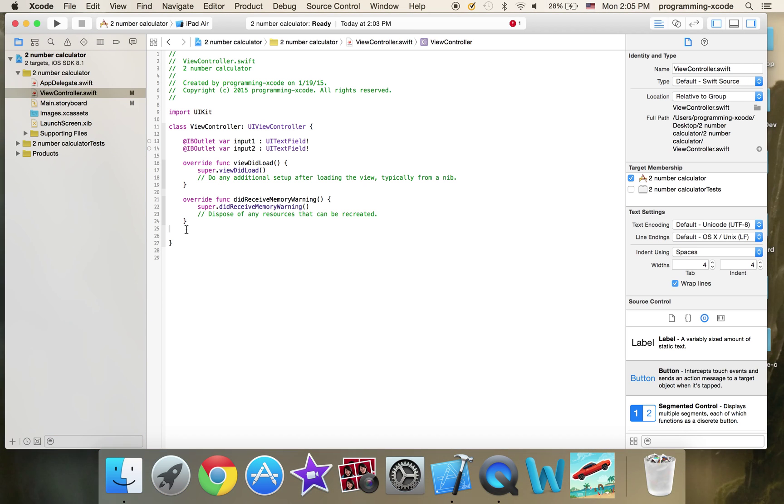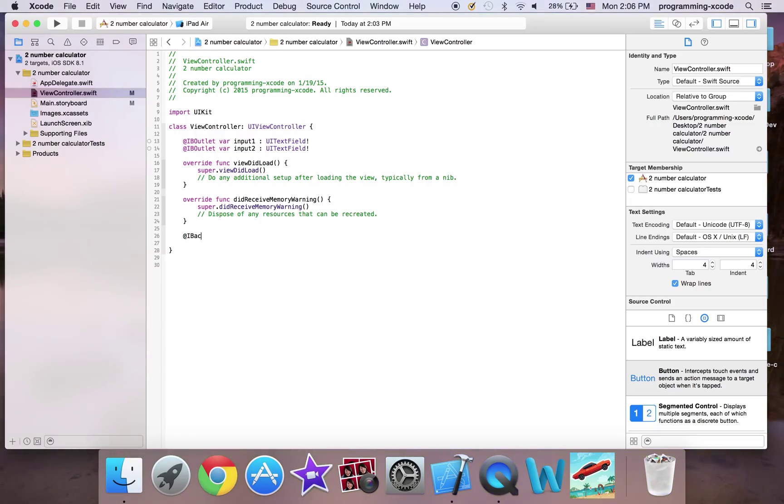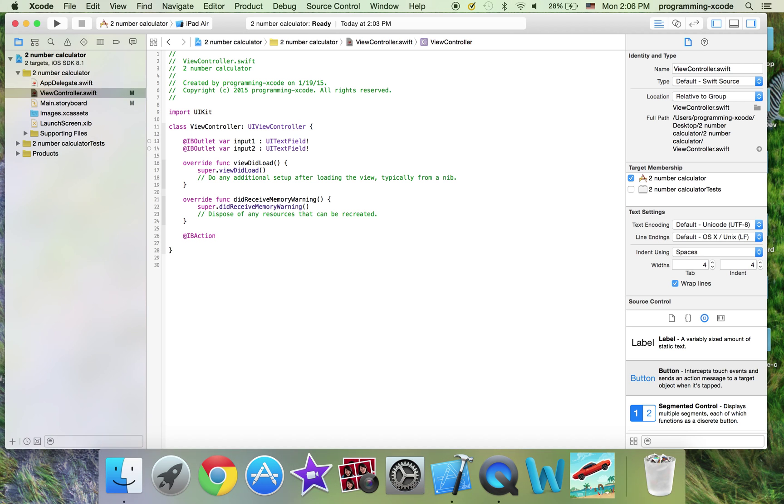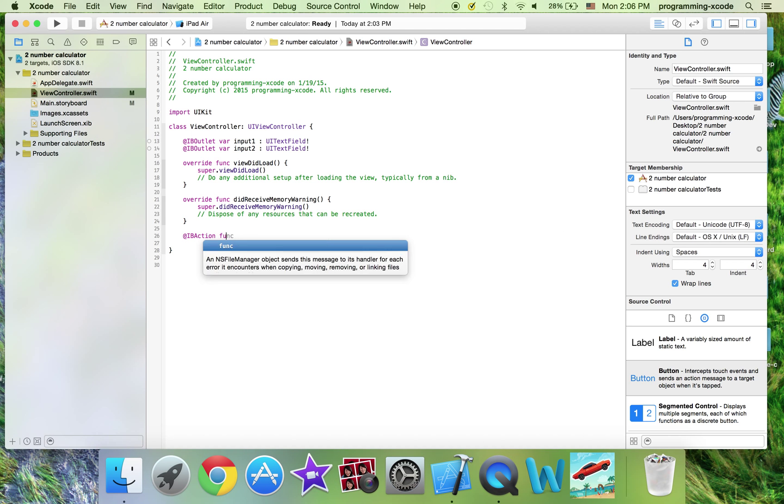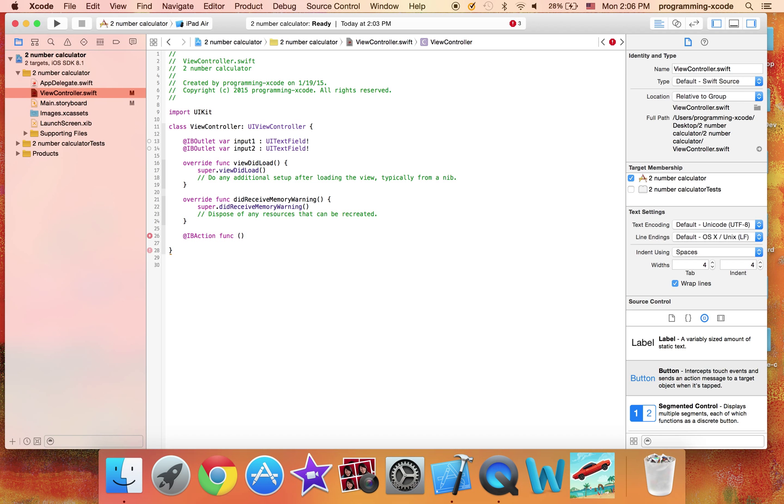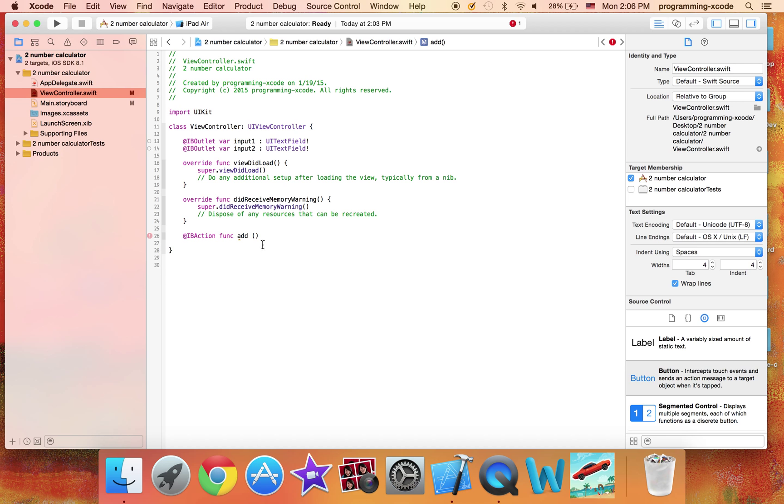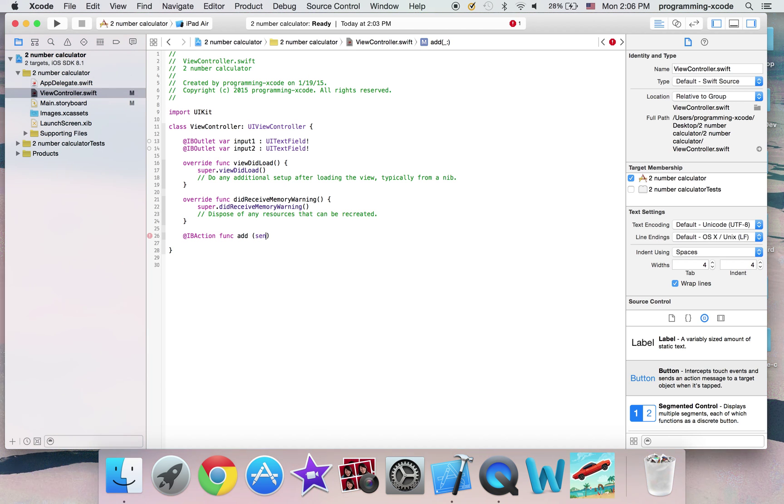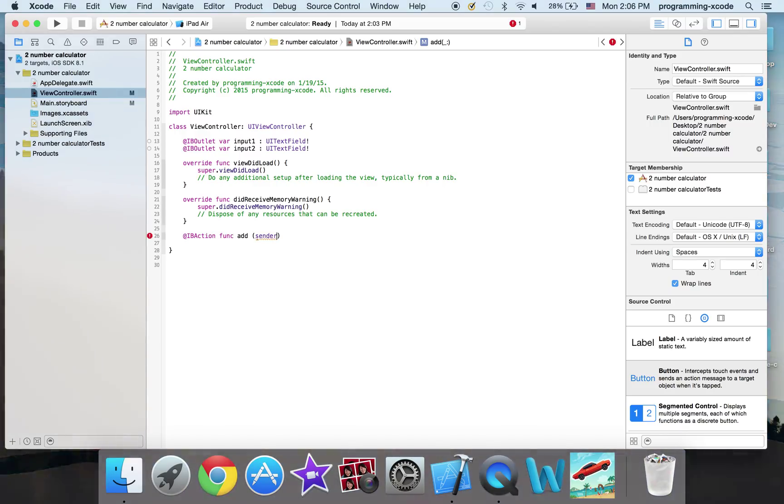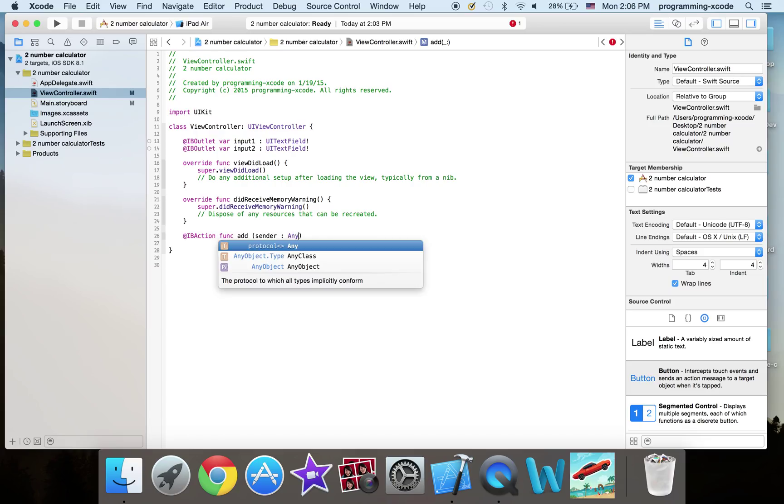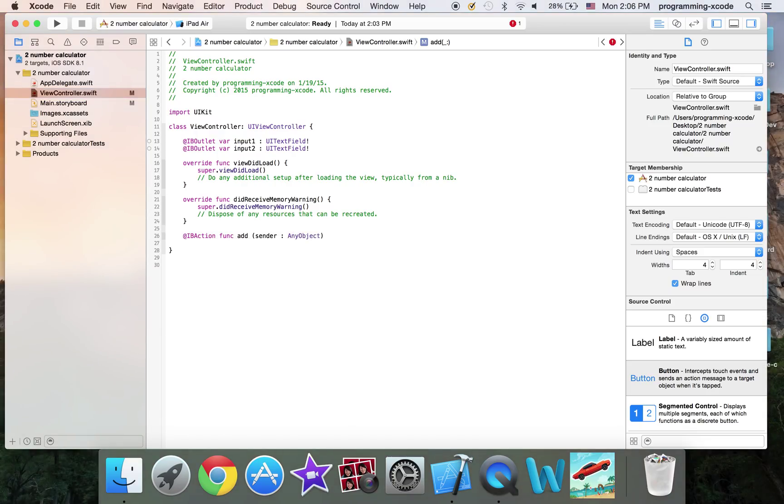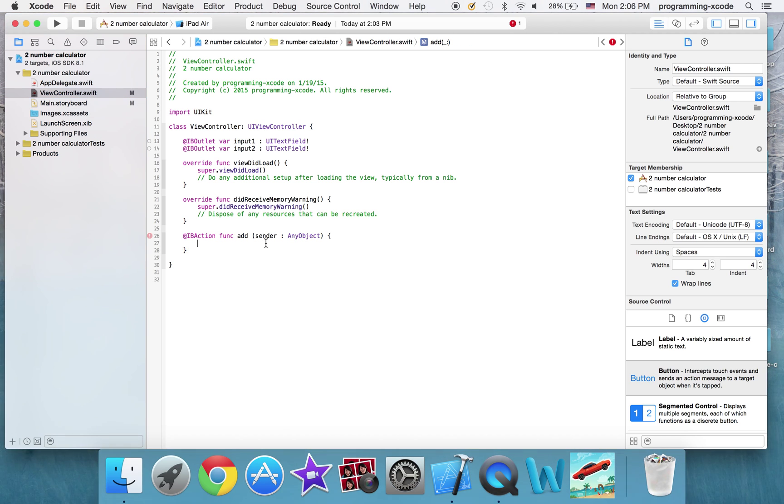And I'm just going to have an IBAction, I should say at sign IBAction func add sender colon any object. Like that.